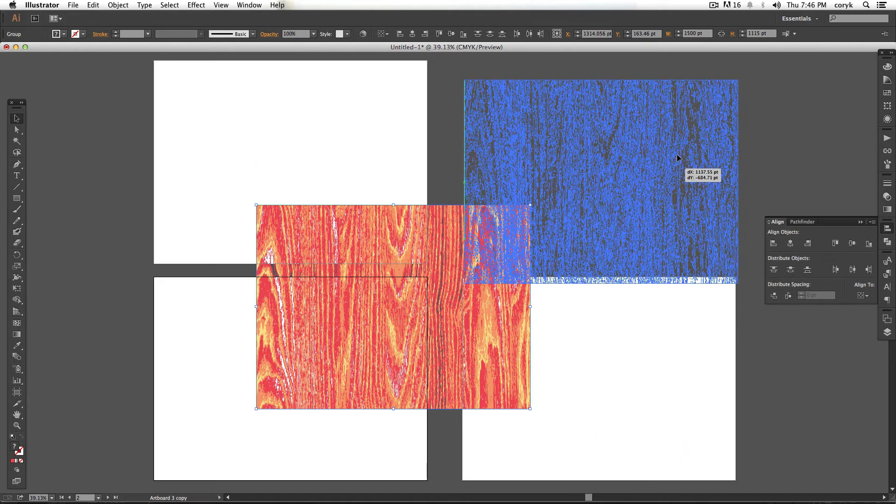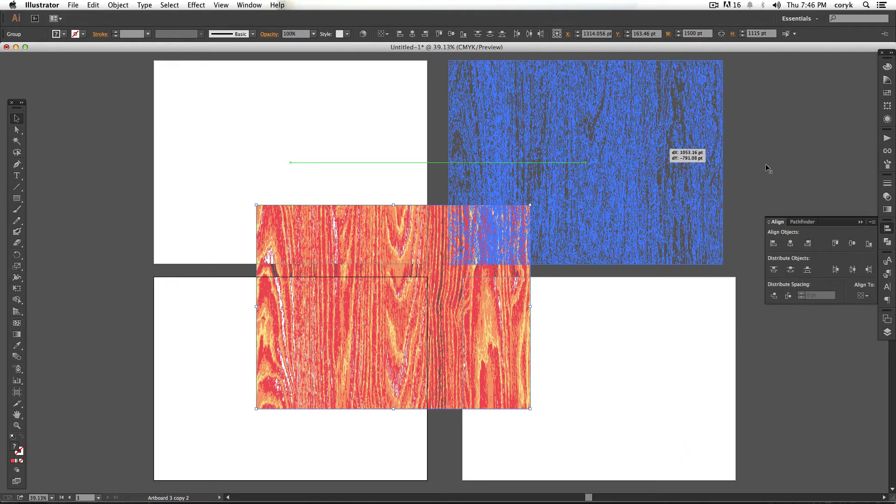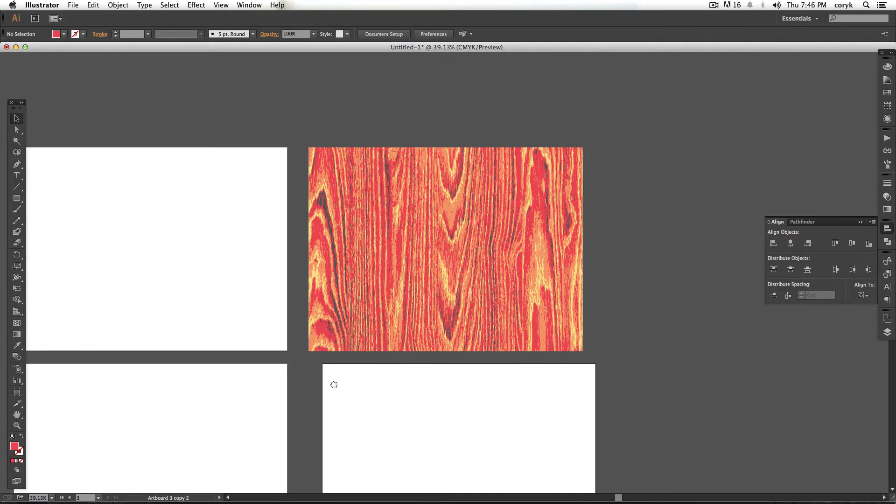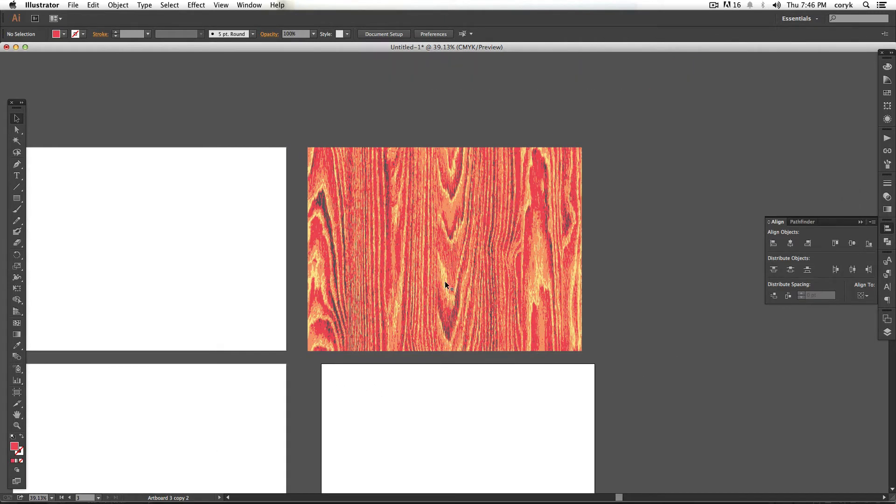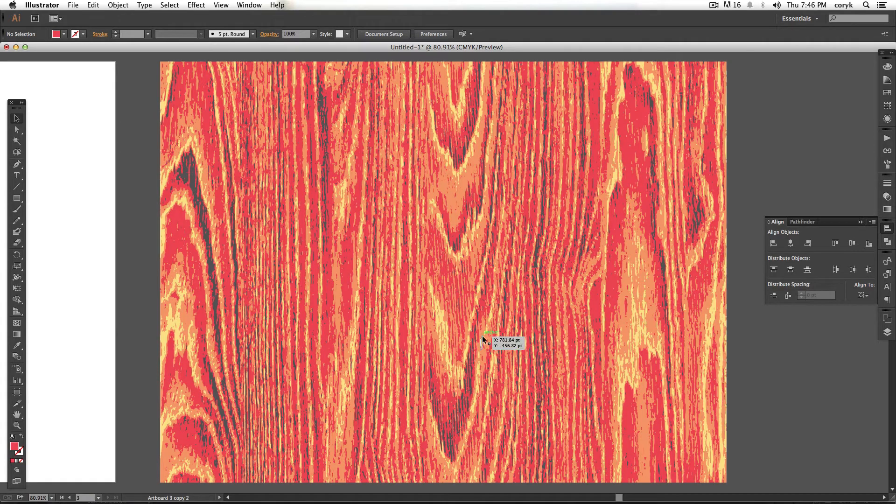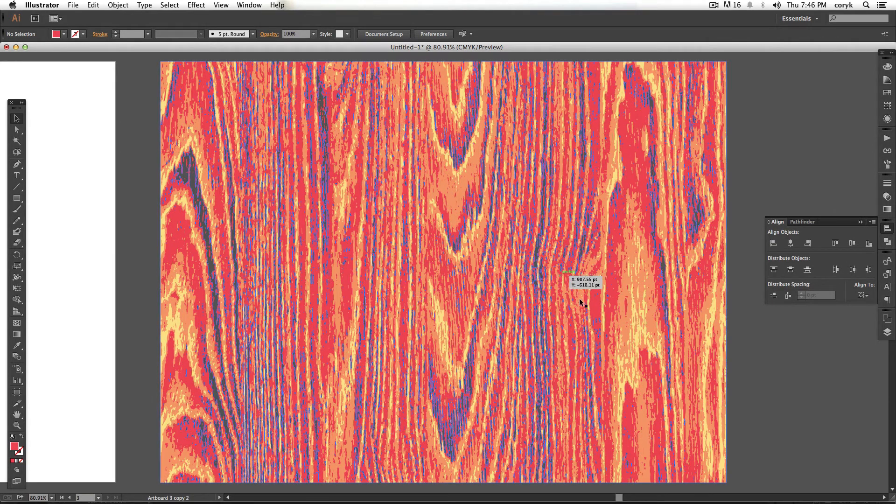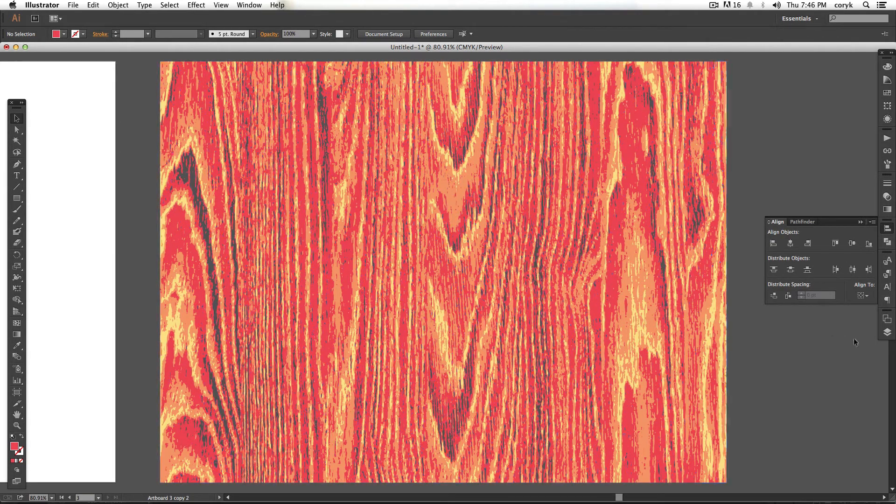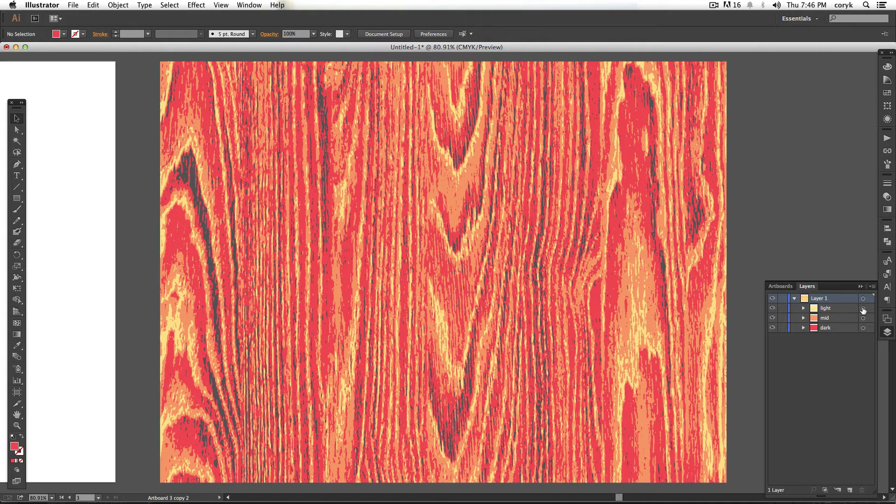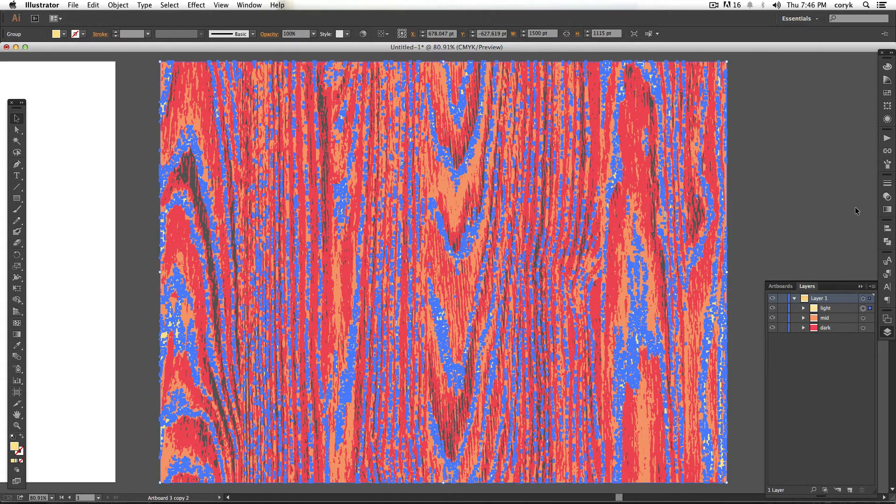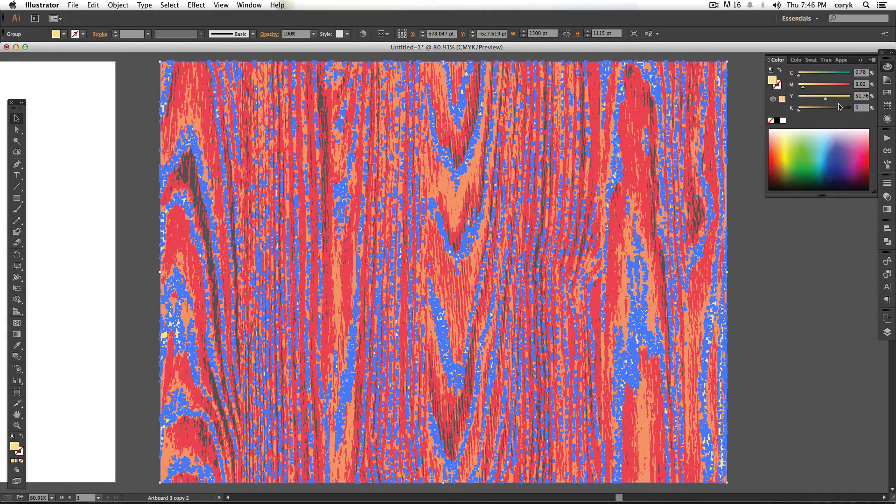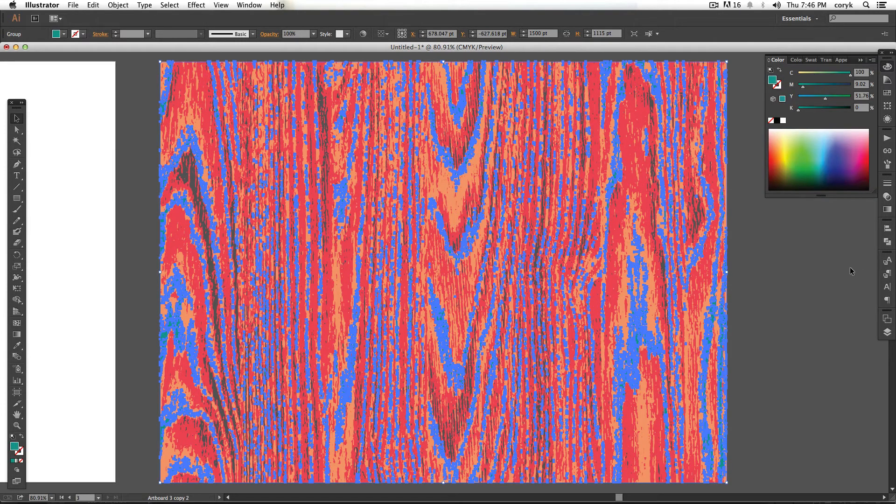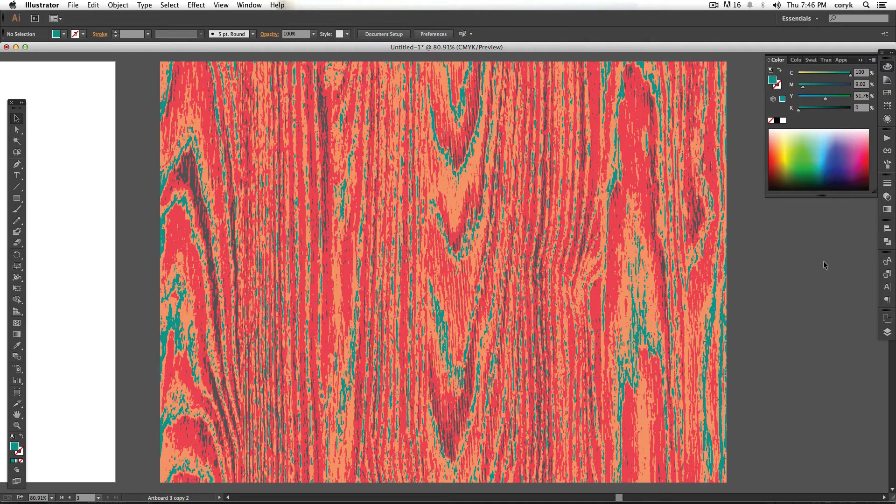And now, you have a kind of interesting wood grain, and you have total vector control over this, right? So you can see underneath, we still have some stuff underneath, but I can still select my yellow, and I can make any adjustments. We can make our yellow green.